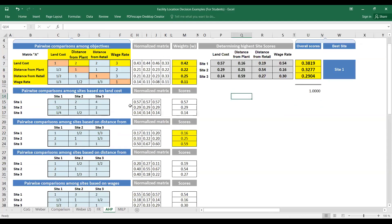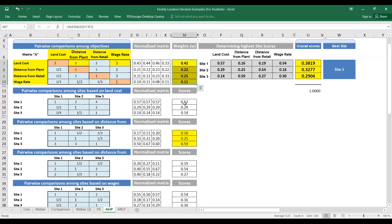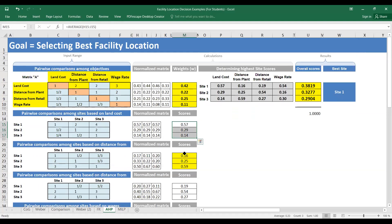To summarize: we used AHP to select the best facility location. Criteria versus criteria comparisons gave us the relative importance of each factor. Then the score of each site with respect to each factor was found using four pairwise comparison matrices, giving four vectors. These were assembled into a matrix and multiplied by the criteria weight vector to find the final scores. Site one is the best option overall.